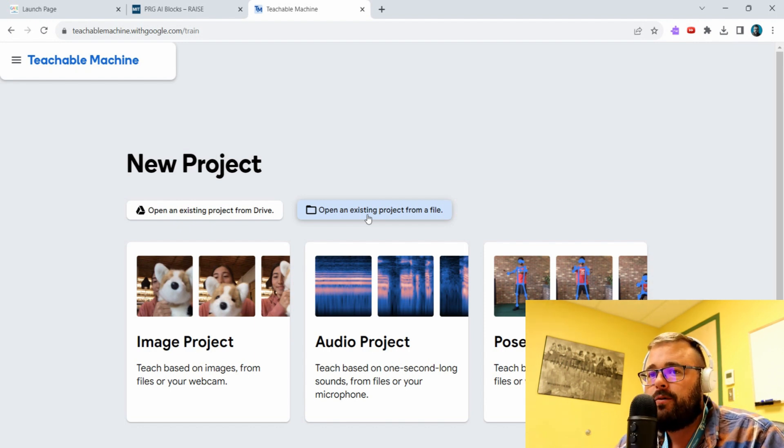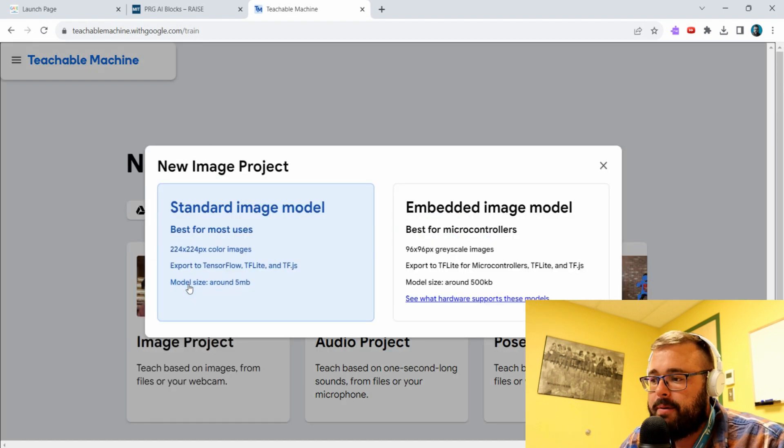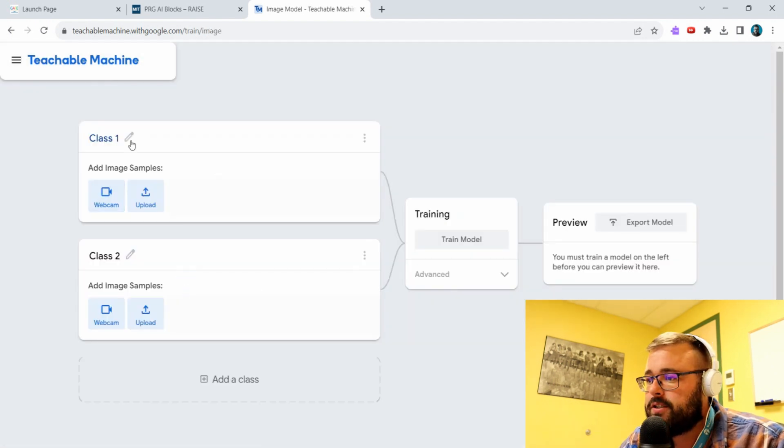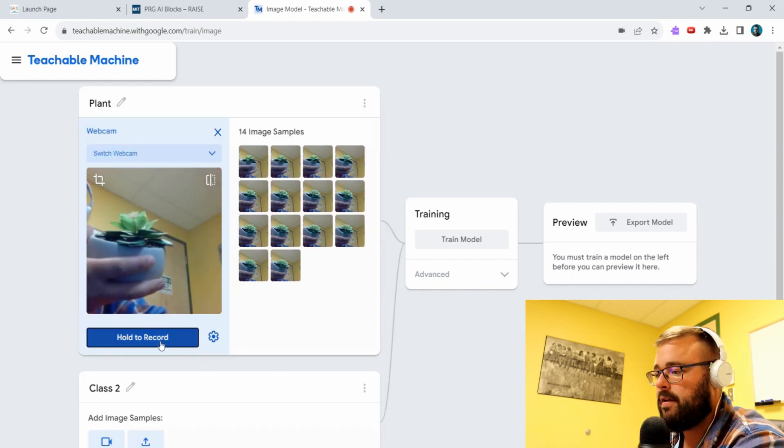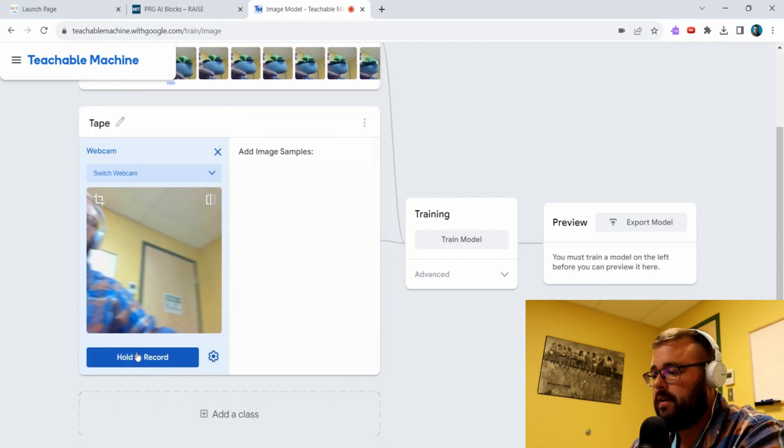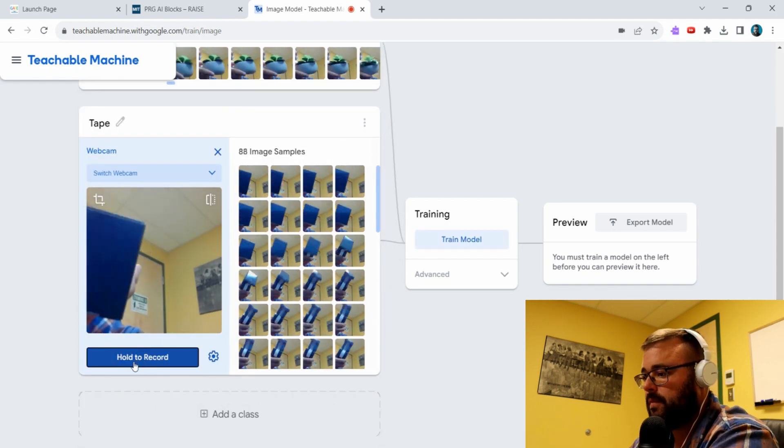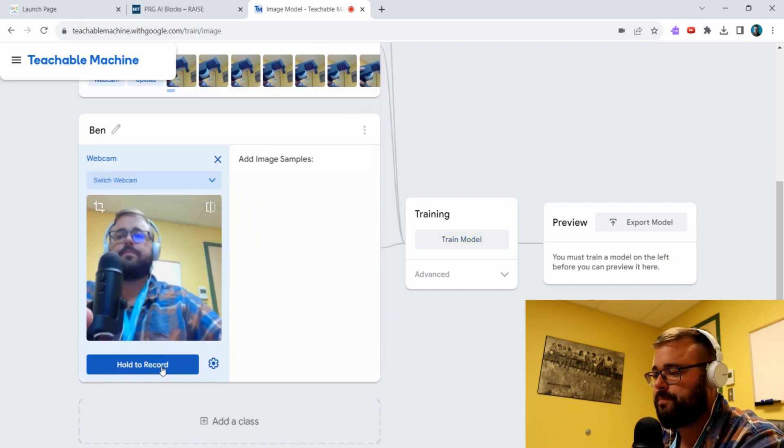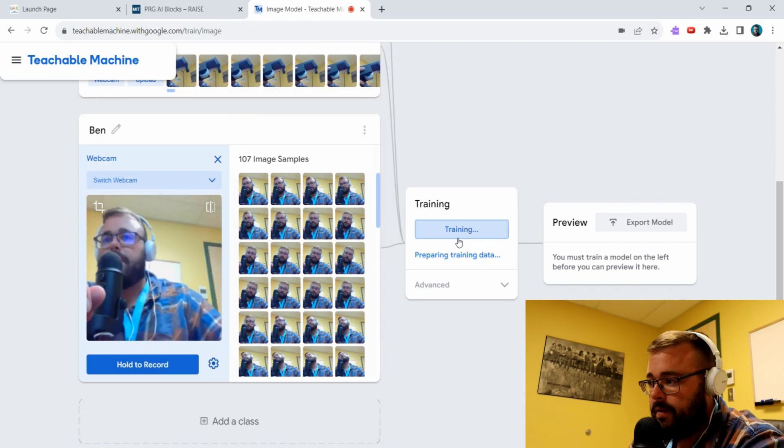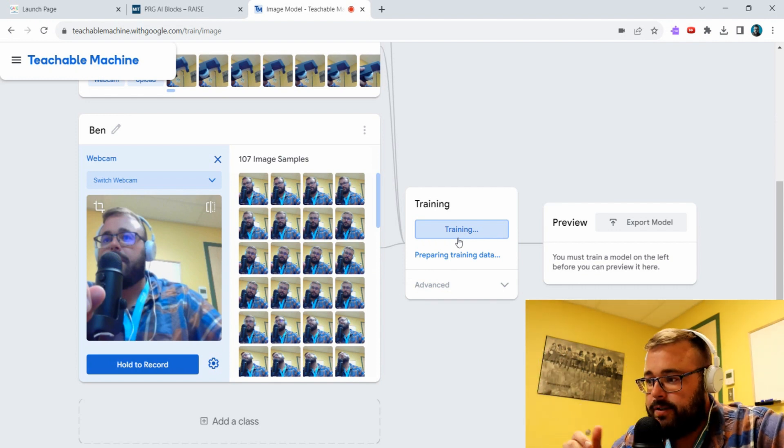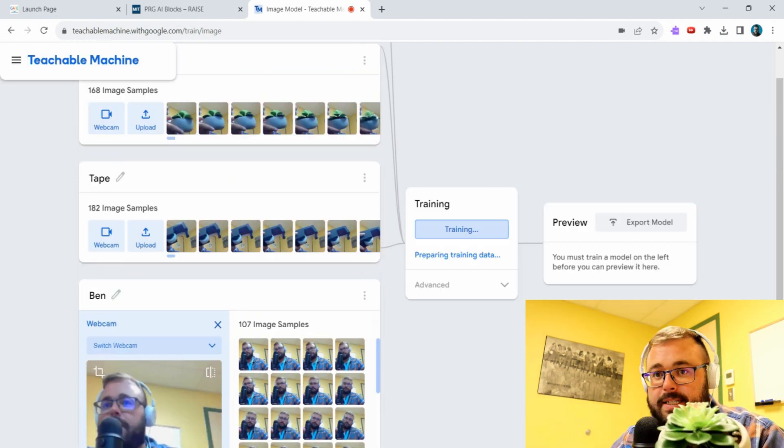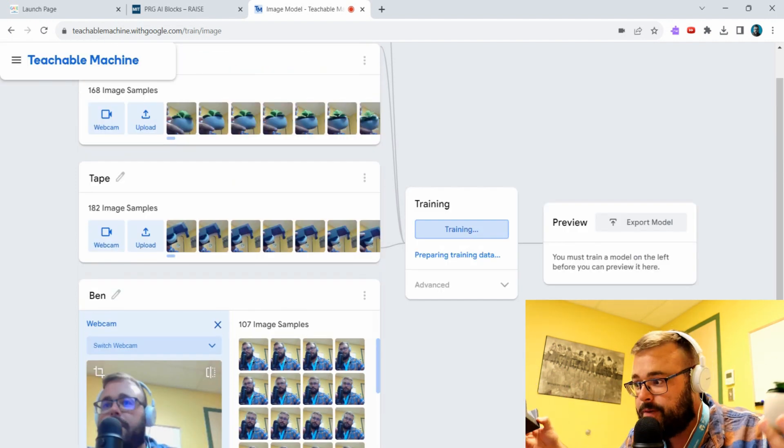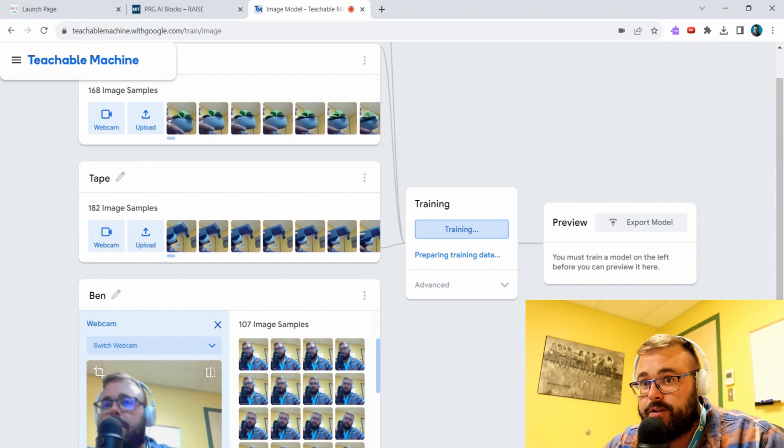Let's have a look at it. I'm quickly just going to speed through another training montage, so bear with me. All right, so we're training our model based on three things: I did plant, I did tape, and I did myself.